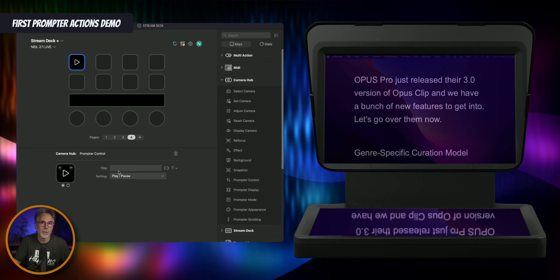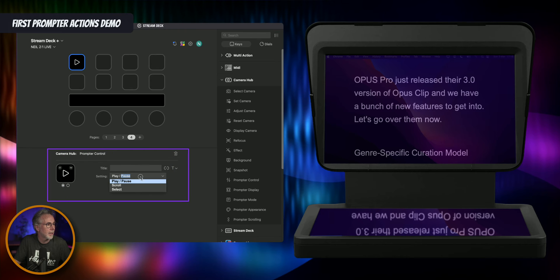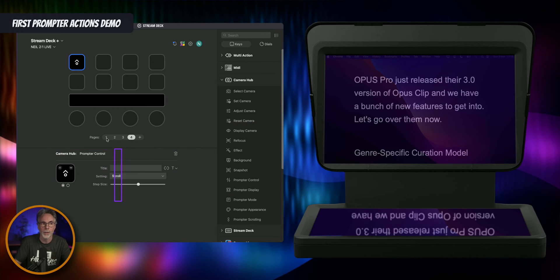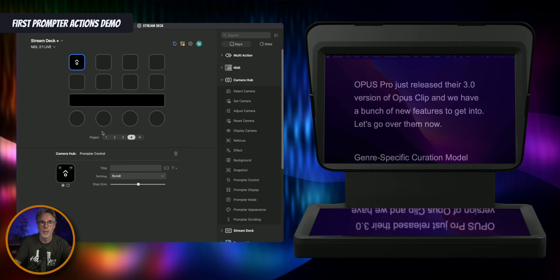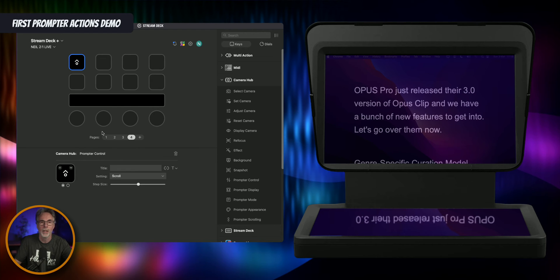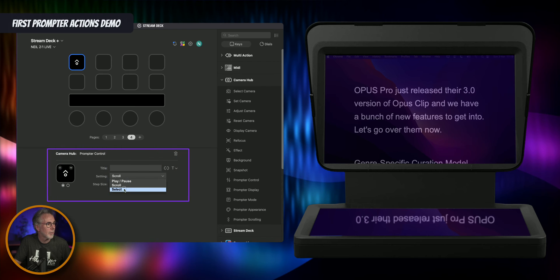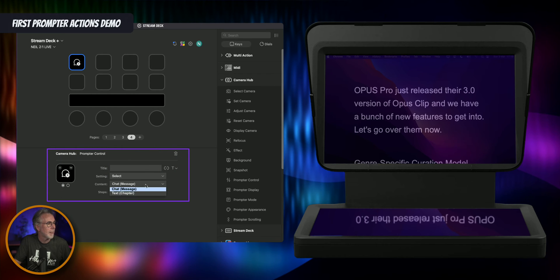You can also do a couple of other things with the same button. If we scroll down and pick scroll, this will now scroll the text in the prompter to the top. So if you see I'm hitting the button it's just going to scroll it to the top — it's a step-by-step scroll to get you to a particular place within your script. The select option at the bottom is just for chat messages.